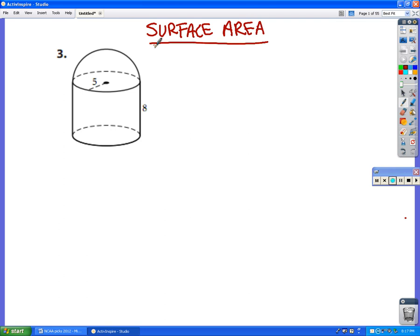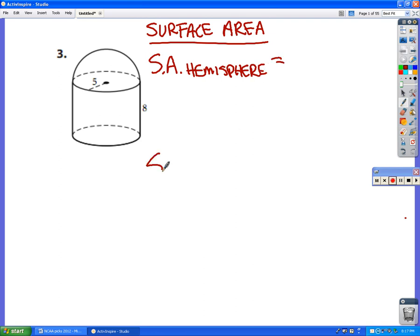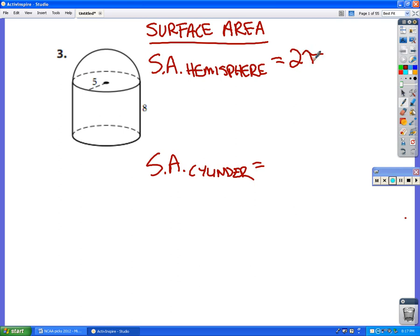We're going to break this down into two parts: we're going to find the surface area of the hemisphere on top and add on the surface area of the cylinder. Since the surface area of a sphere is 4πr², the surface area of a hemisphere is half of that, or 2πr². Our radius is 5, so 2π(25) gives us a surface area of 50π for the hemisphere.